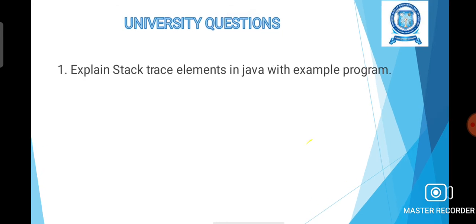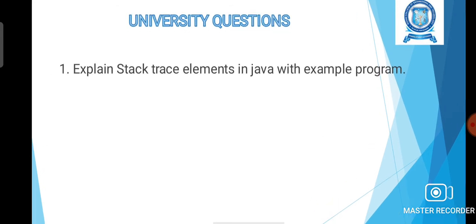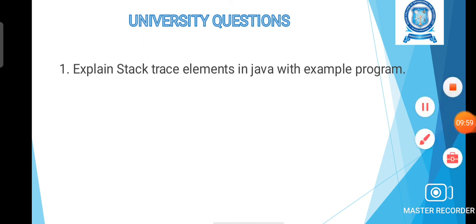That's all about the topic. A possible exam question is: explain stack trace elements in Java with an example program. Thank you all.